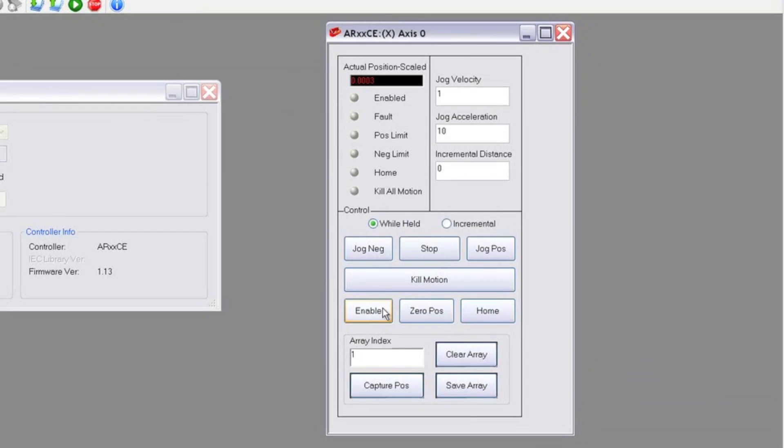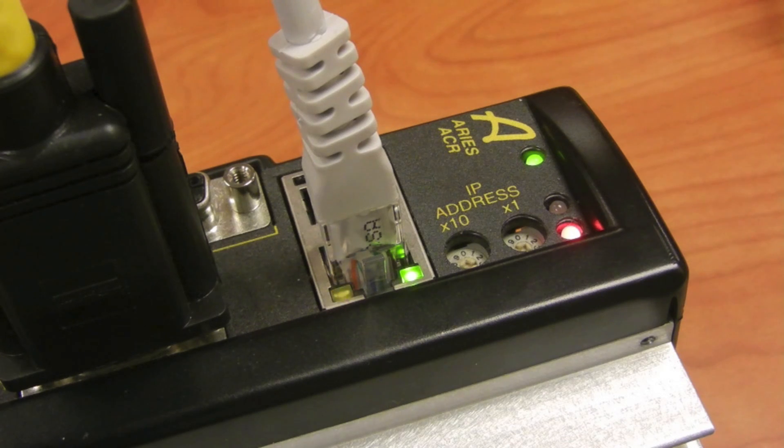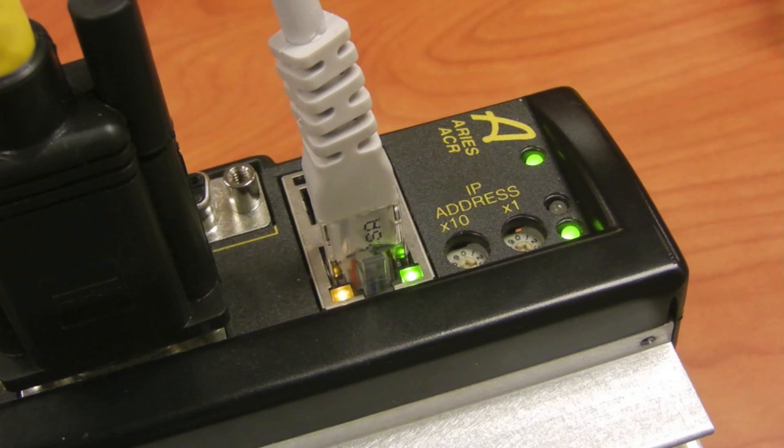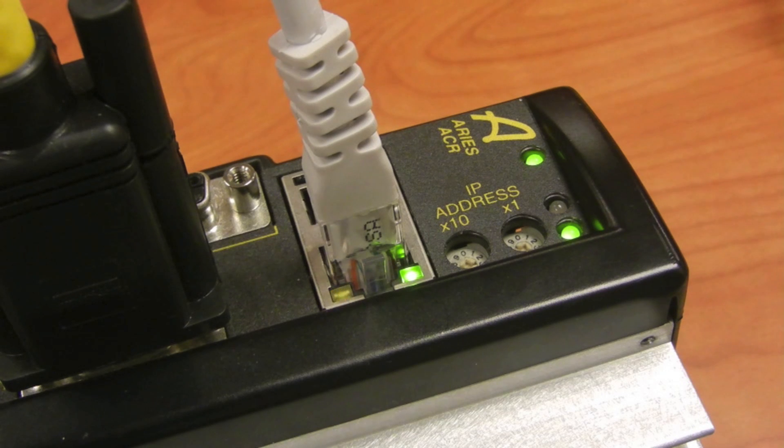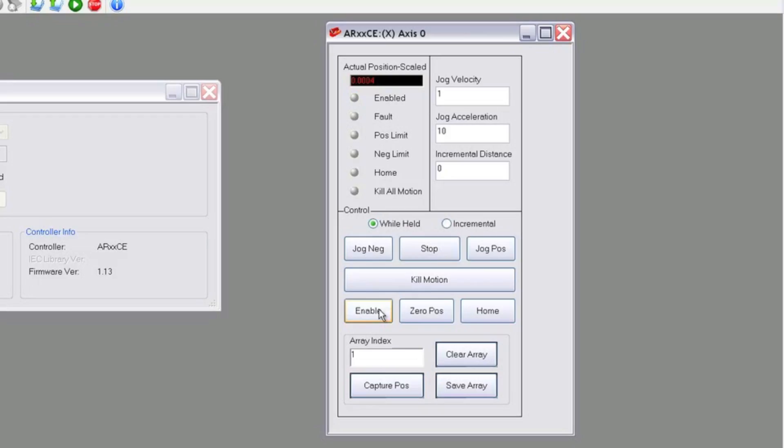If we click Enable, you should be able to see the drive LED go from red to green and hear the internal contactors engage, indicating that the drive has been enabled.